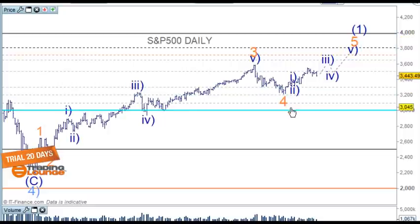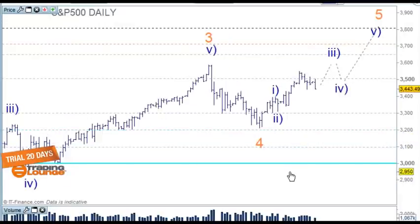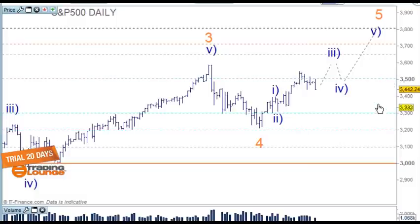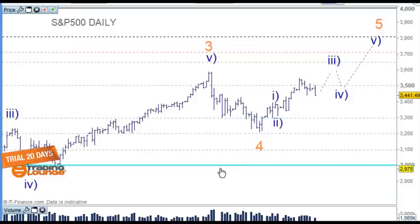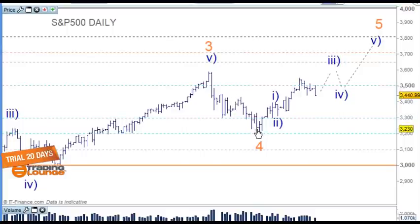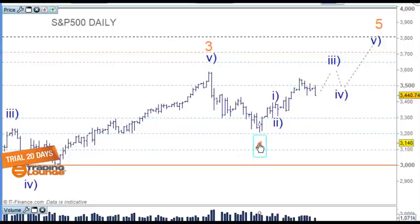We've been traveling along okay with this, but at the moment it's not looking that great. What we were looking for was a nice tested support on 3,500 and we're simply not getting that. So we need to look at our options. One of the main takeaways is that this particular move down through here is corrective.